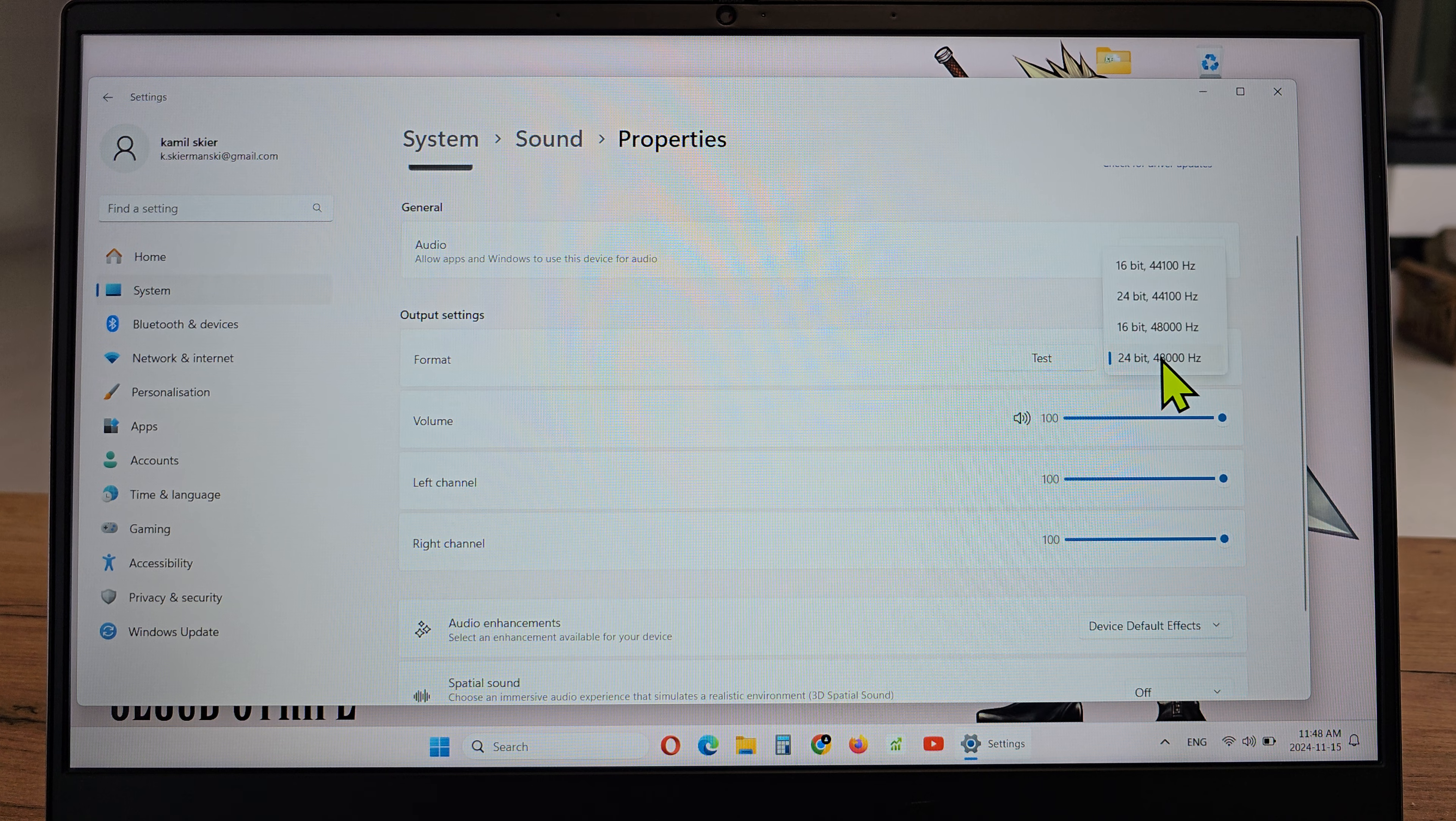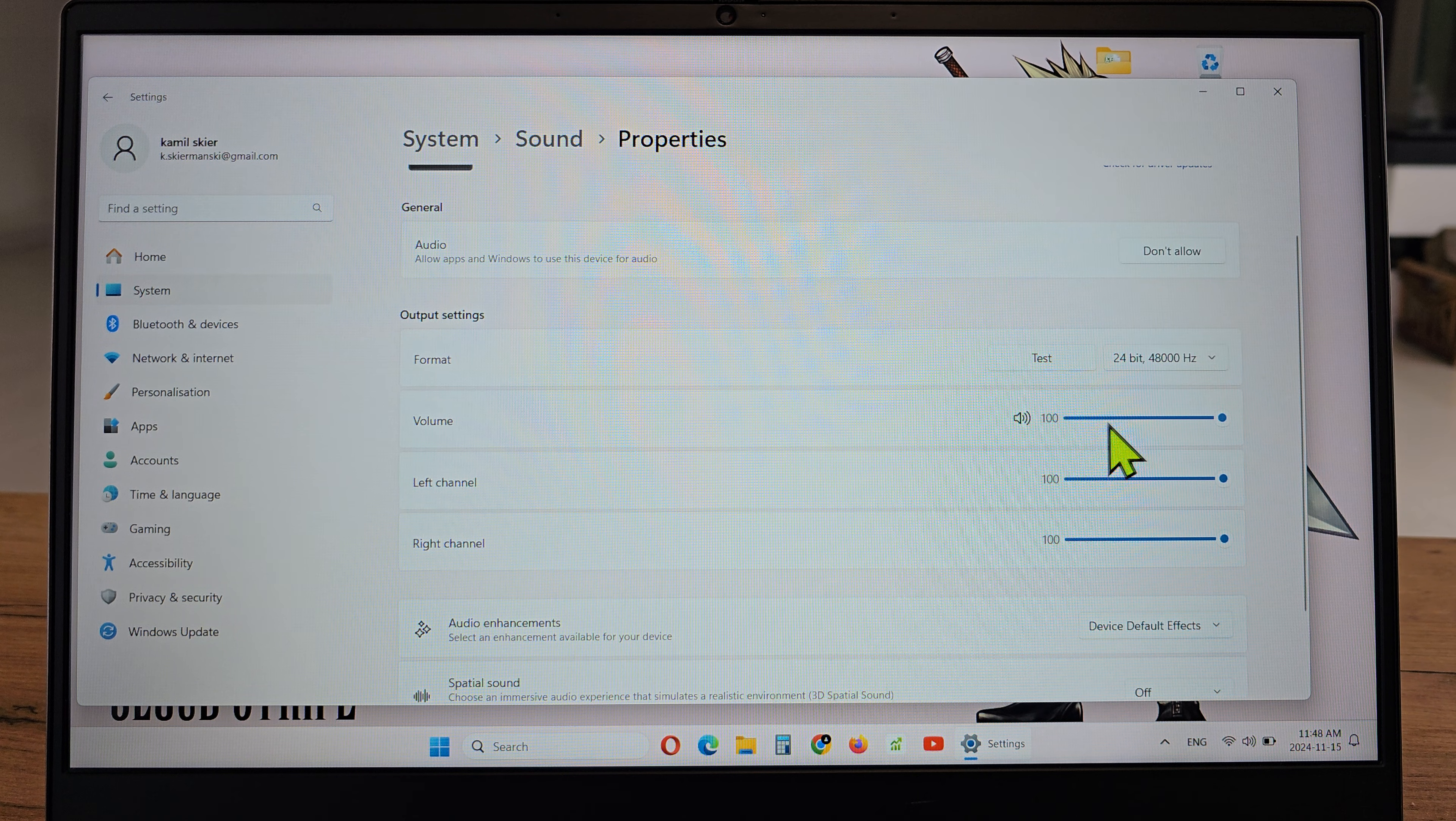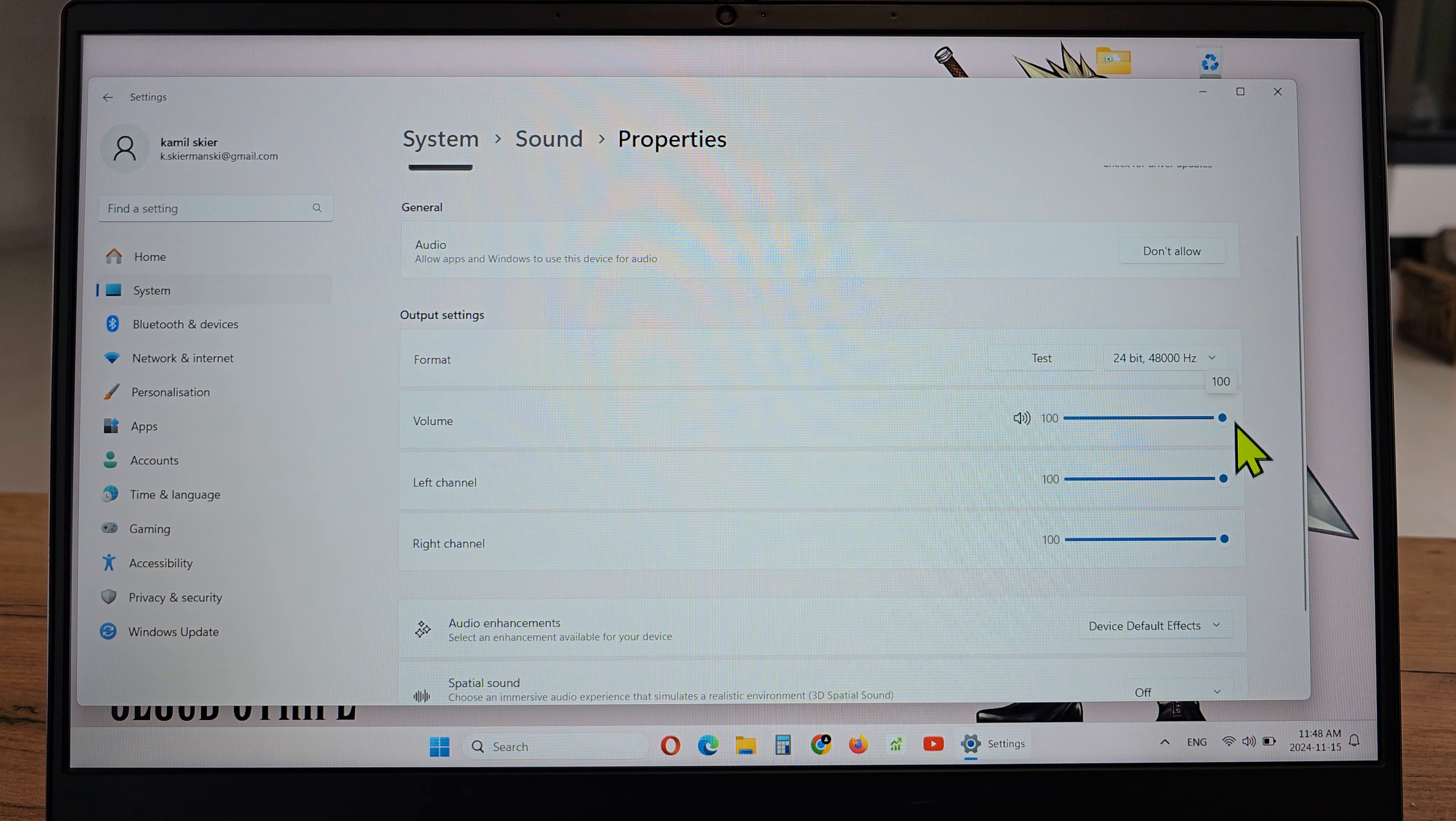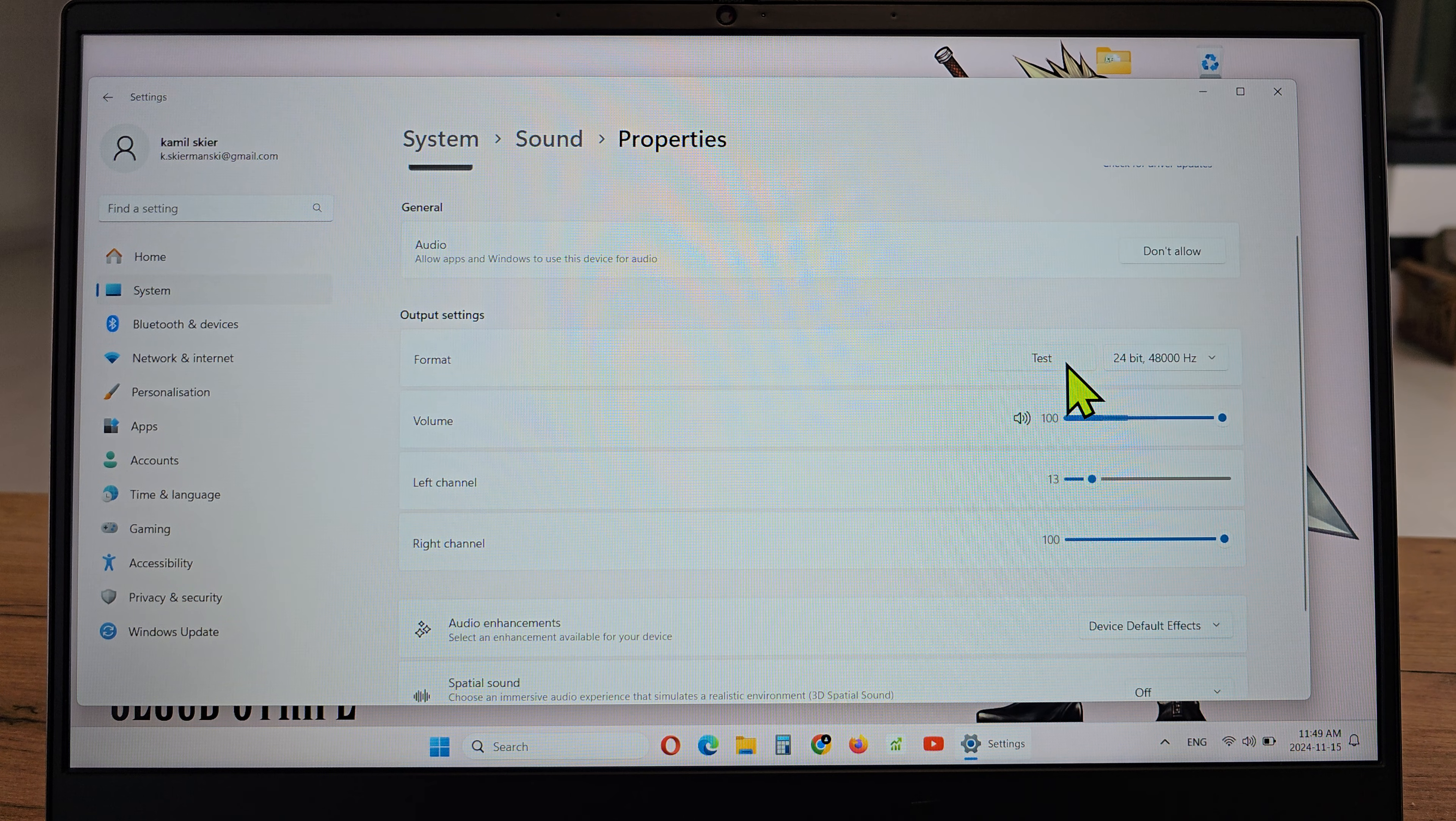You can choose how many bits and bandwidth, then you can choose the volume, you can choose the left or right channel.